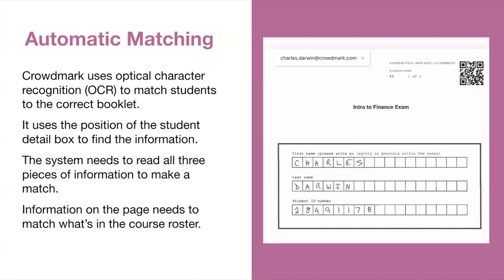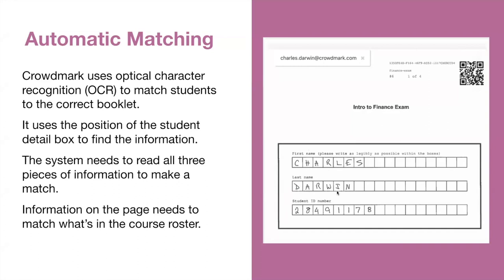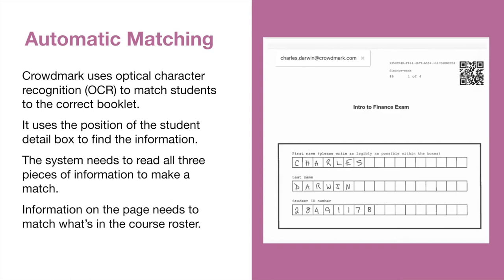When it comes to auto-matching, Crowdmark uses optical character recognition to automatically match students to their booklets. It uses the position of the student detail box to find that information. Something to note is that the system will require all three pieces of information: first name, last name, and student ID to make a match. It will need to match that to the student information in the course roster. Another thing to note is that our match rate is pretty high, being calibrated for 98% accuracy. So if the system is unsure, it simply won't match the booklet to ensure that booklets are not being matched to the wrong student. Crowdmark believes that it's better to provide no match than an incorrect match, because this would result in students having access to another student's grade and submitted work.